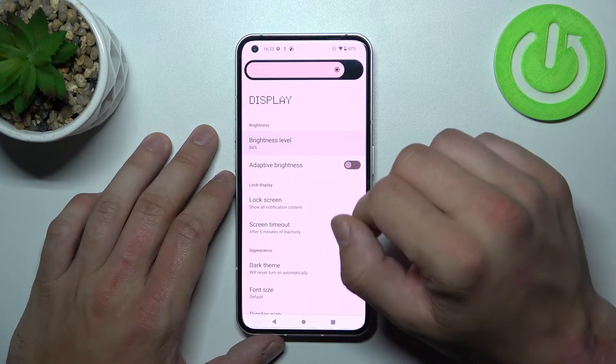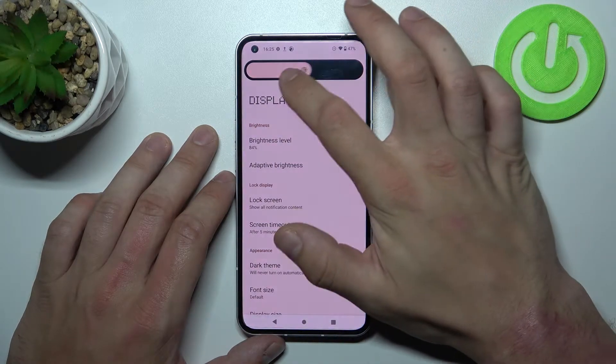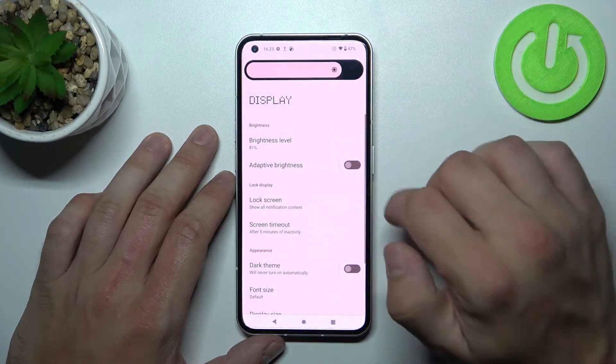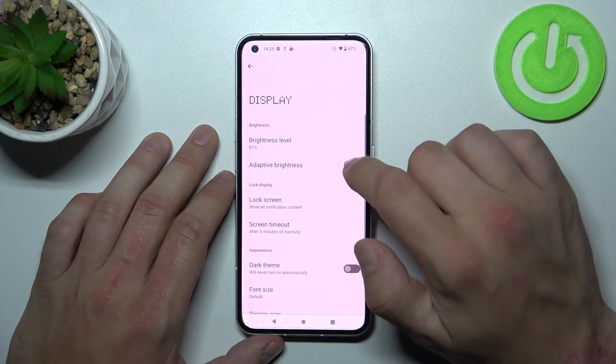Let's start off at the top of the list where you can change the brightness level of the display manually or via adaptive brightness.